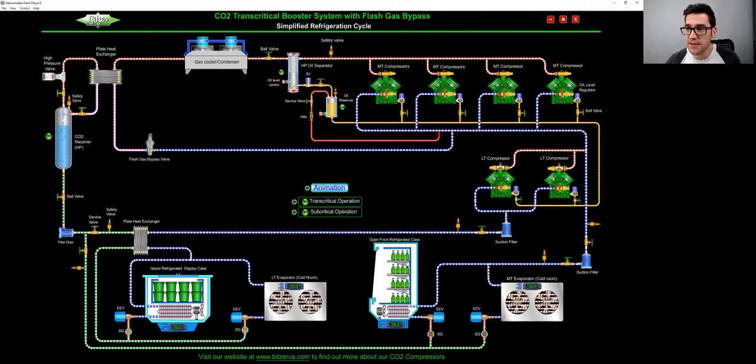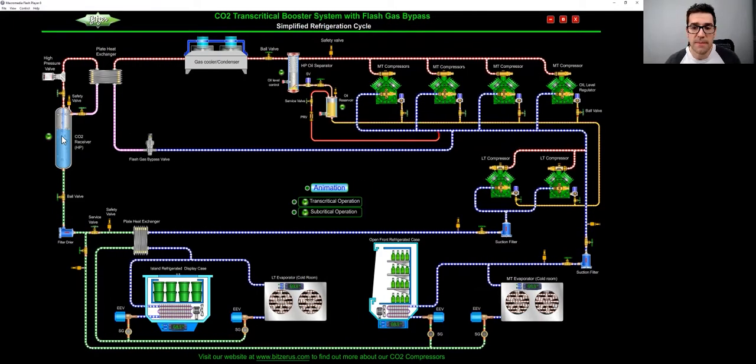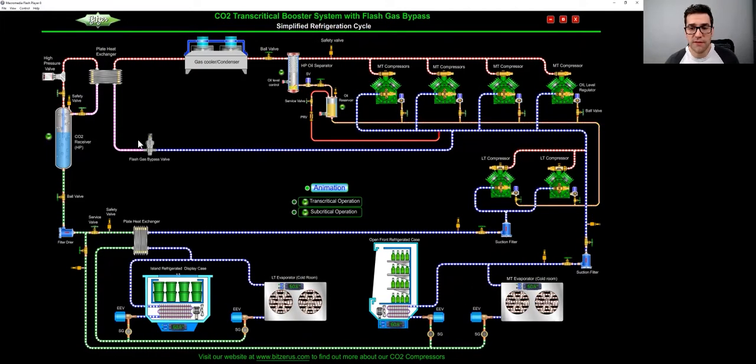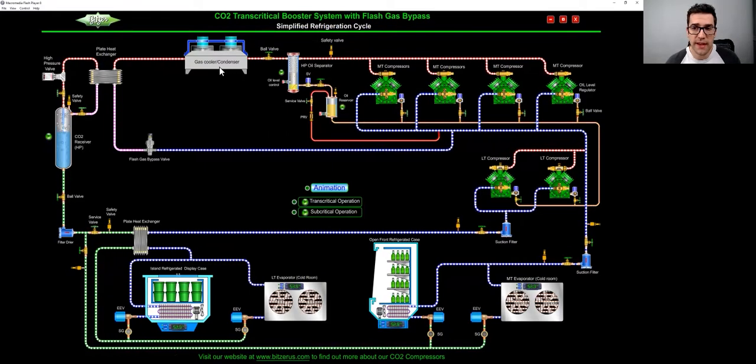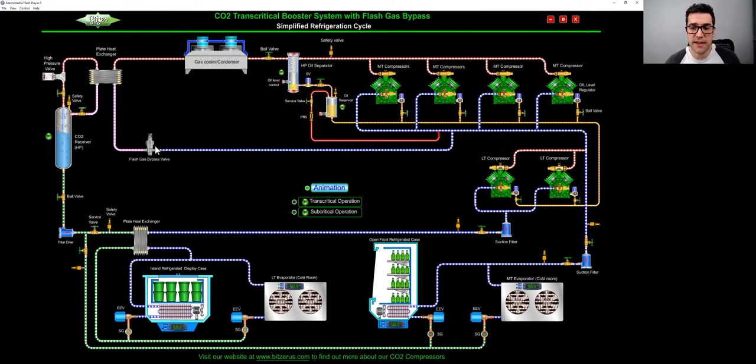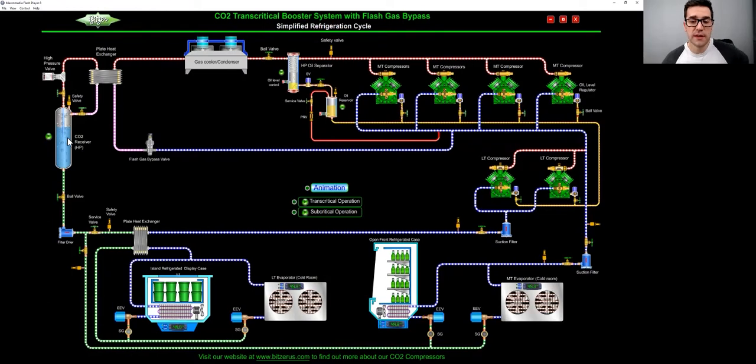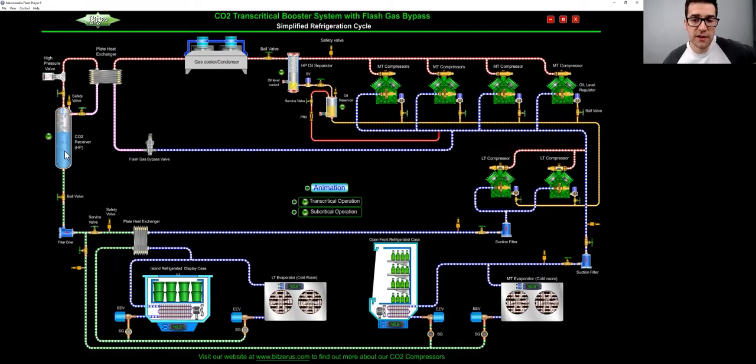So here's the animation, as you can see here, it's discharging out gas cooler, you can see that you get the high pressure valve here, opening and closing, flash gas, high pressure valve controlling that gas cooler. Like I said, you get this flash gas bypass valve controlling the receiver here.